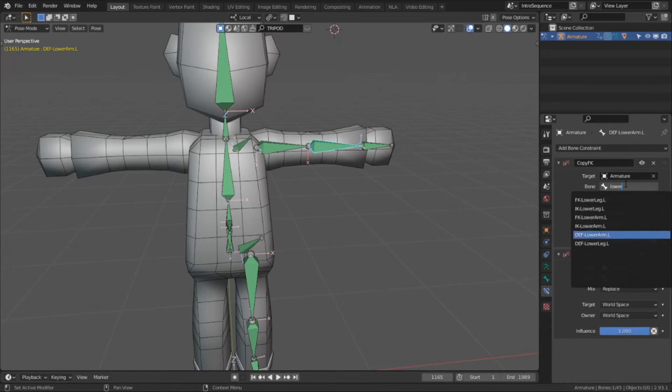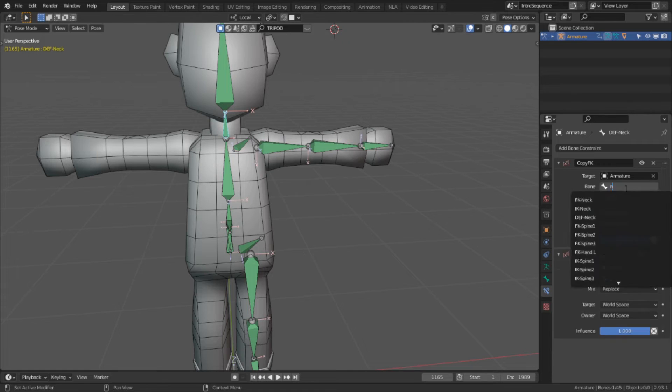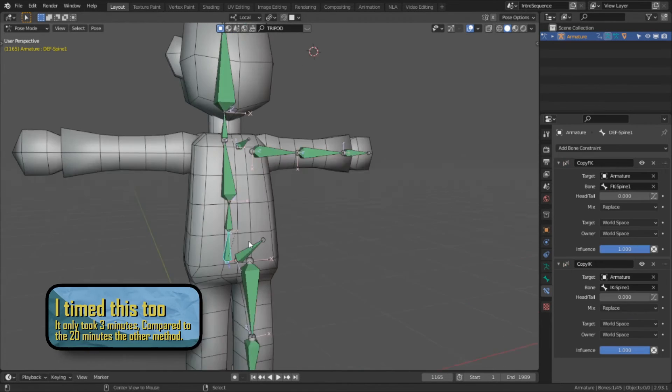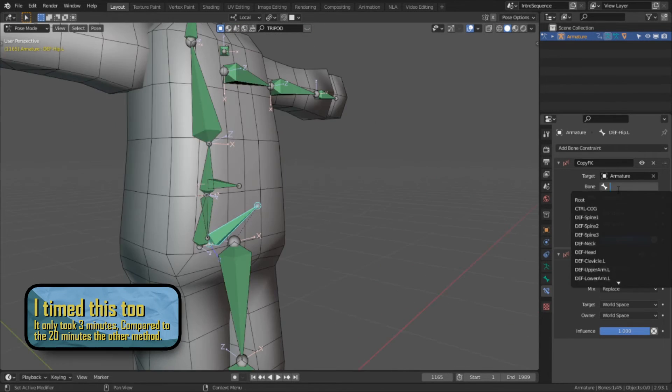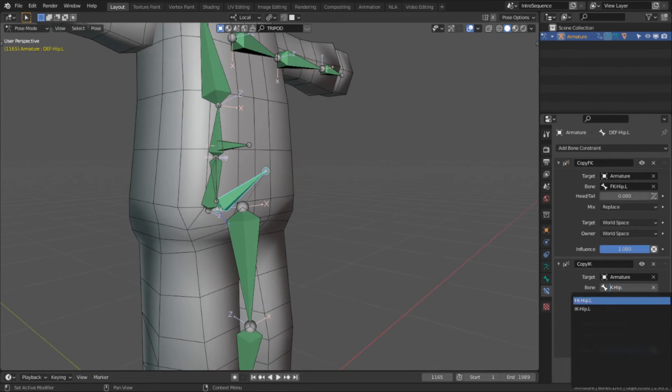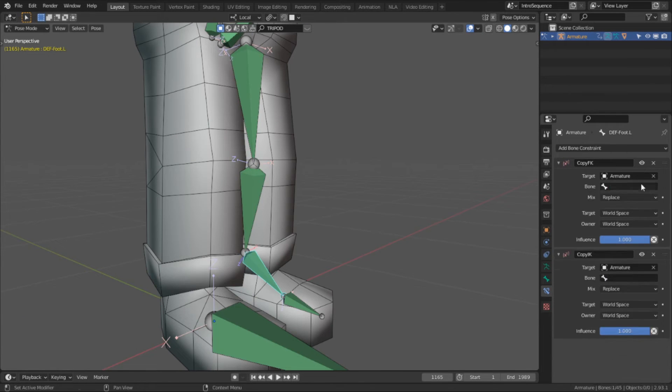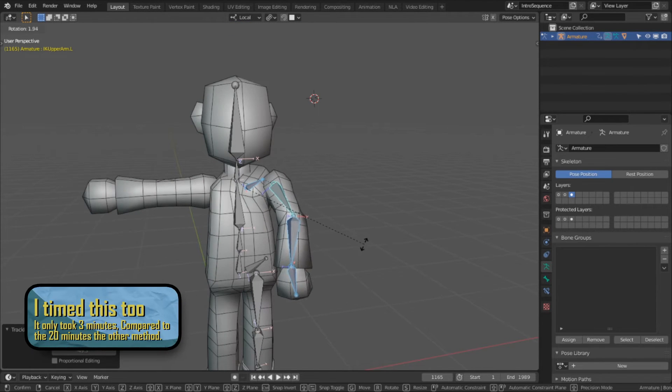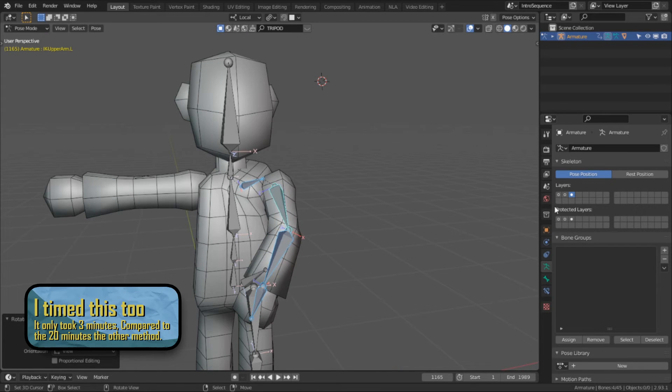From here, now we can go into each bone and manually set the respective FK and IK target. We still do have to type in our target manually, but since they use the same name with a different prefix, you can just type one in and then paste it into the other and replace the prefix. After we fill all the constraint target fields, we still have one last step we have to take.